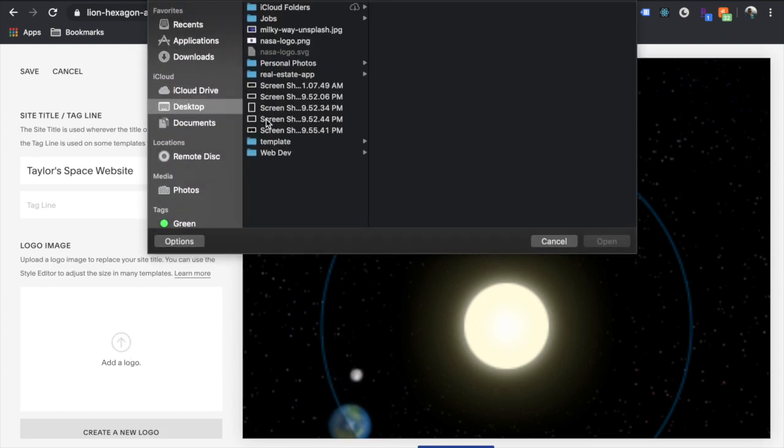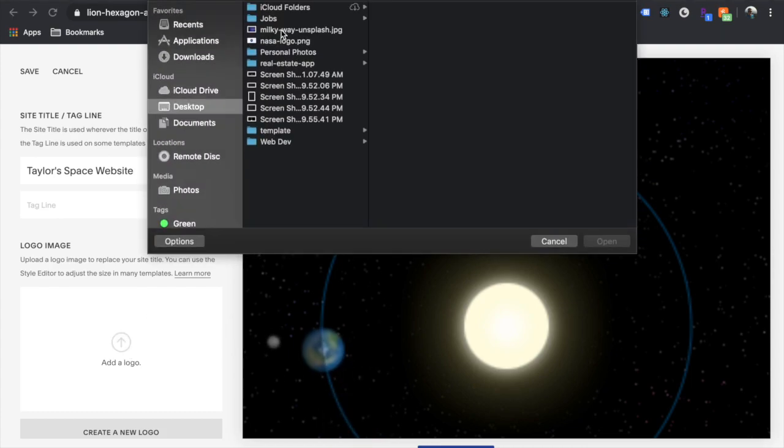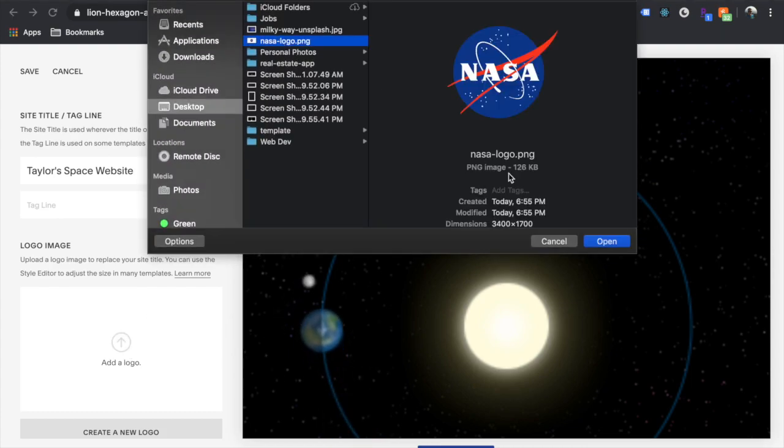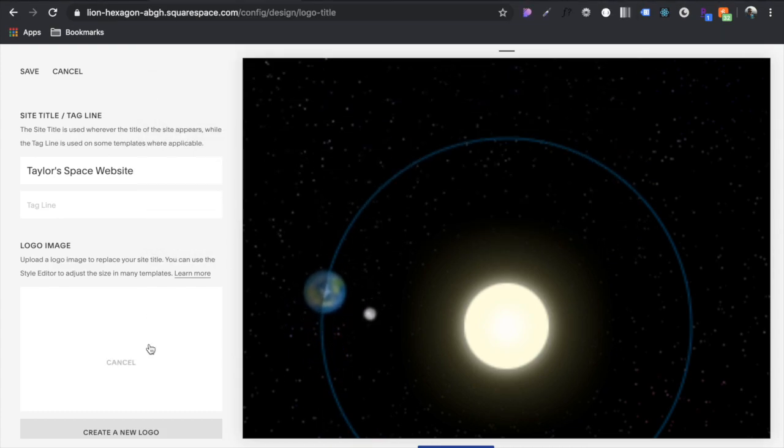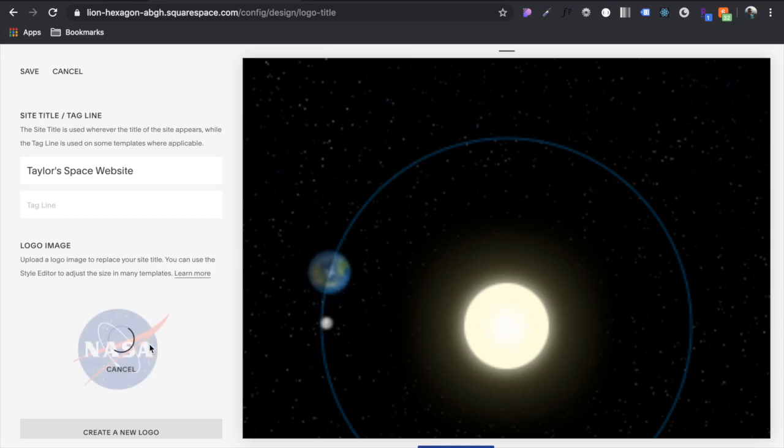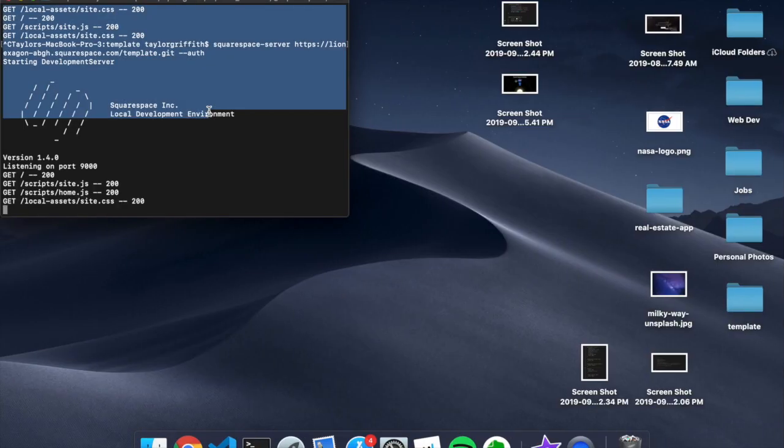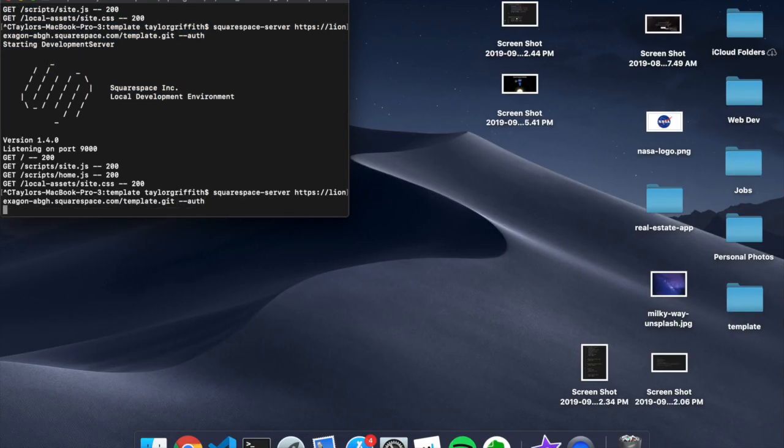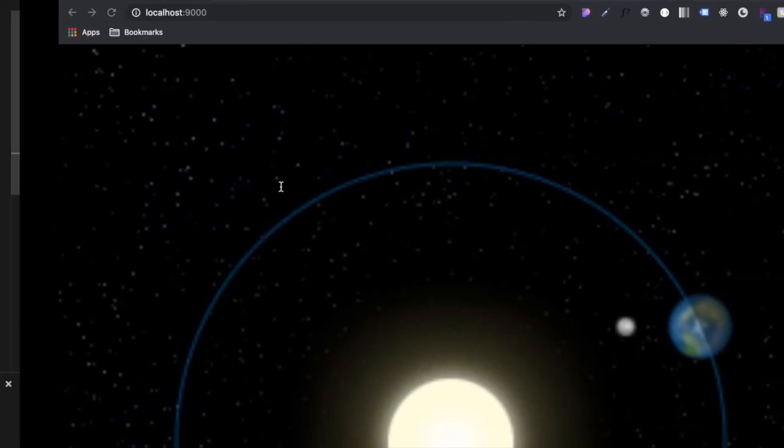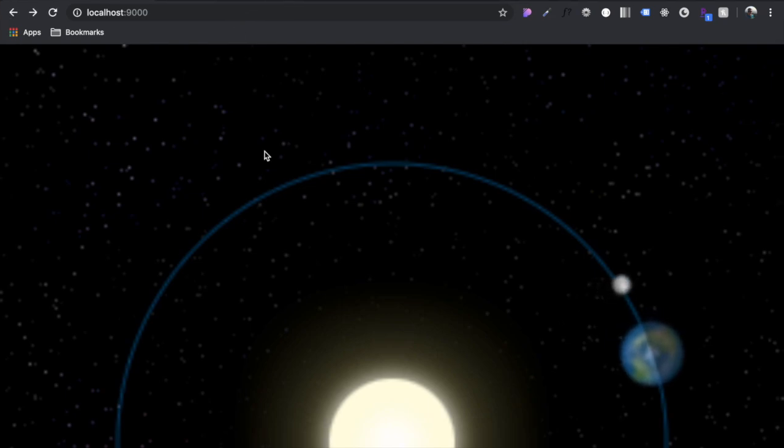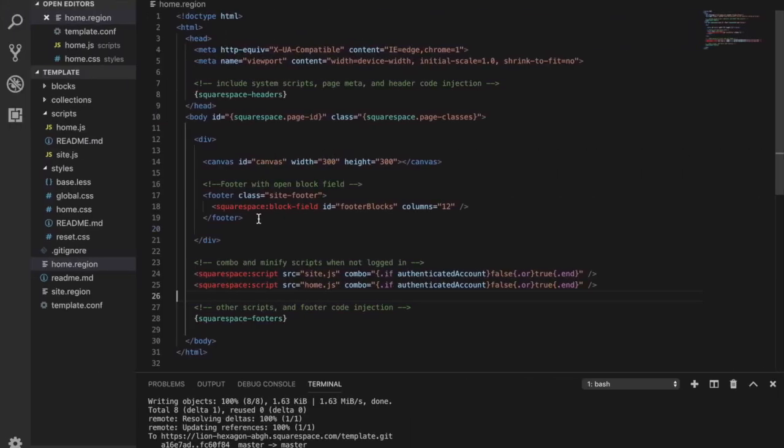Add a logo. I downloaded the NASA logo earlier so you can use whatever you want. And let's restart the server to make sure we have access to that. So we can inject in those two pieces of data, the title and the logo through the JSON template binding.